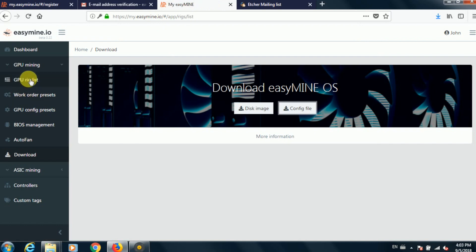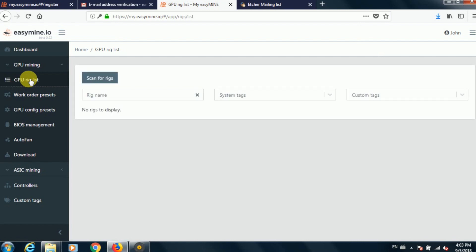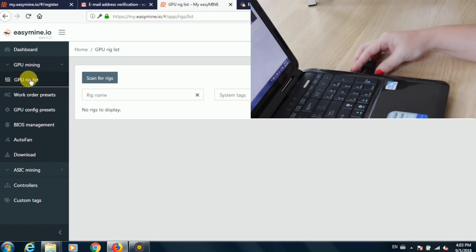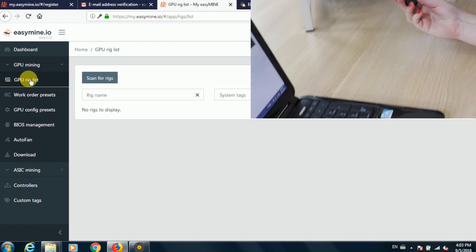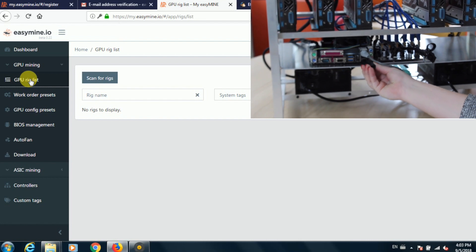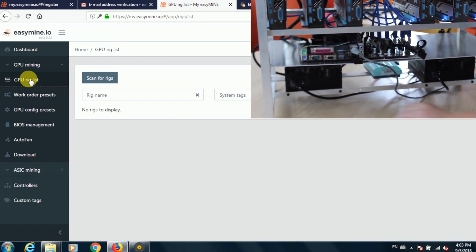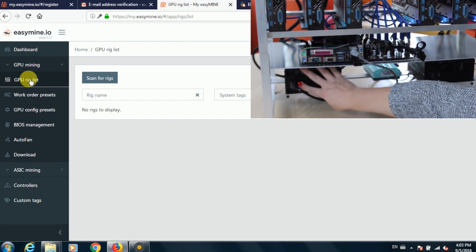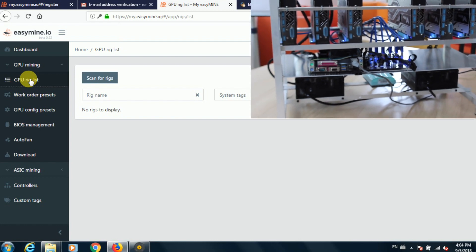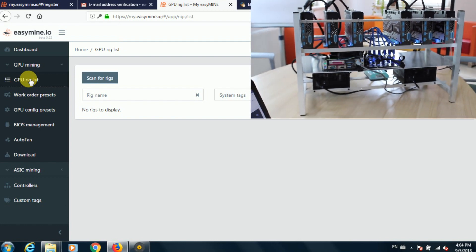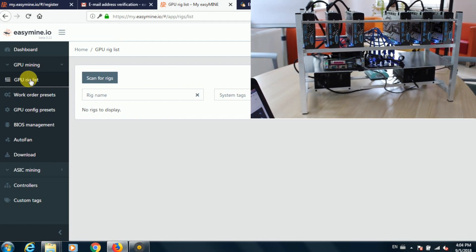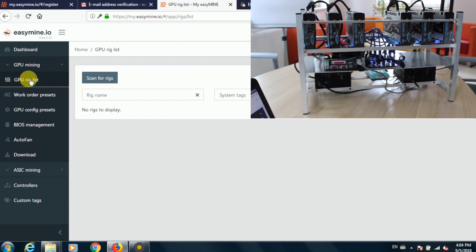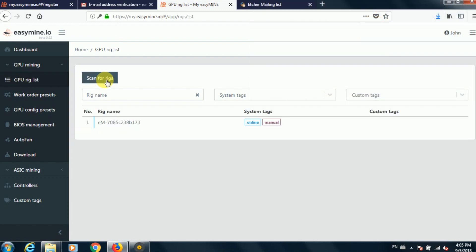And the final step obviously is to plug your flash drive into your mining rig and then power the mining rig up. It will take a few minutes for it to boot, but once it does it will appear in your EasyMine online dashboard right here on the GPU rig list.